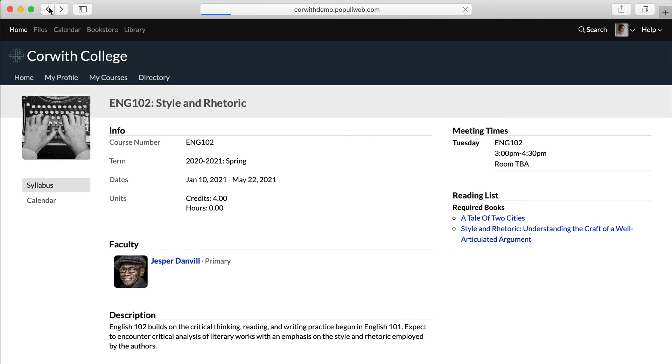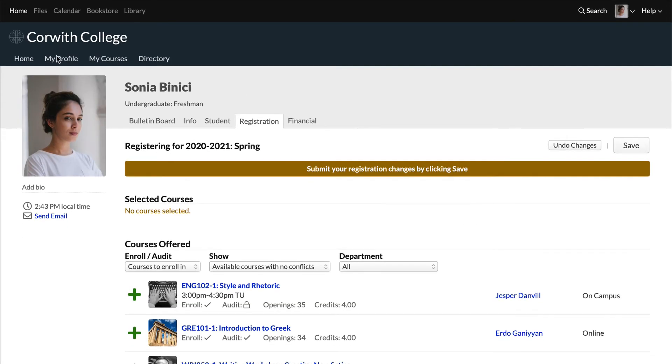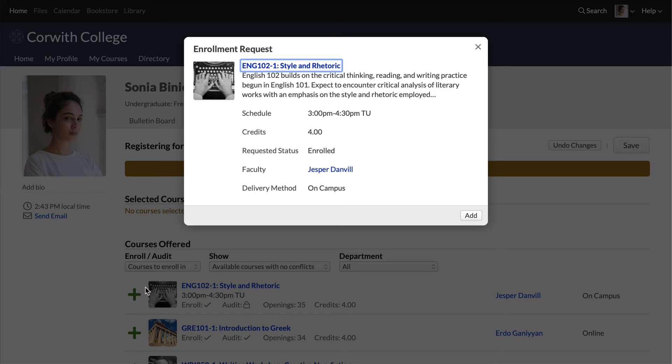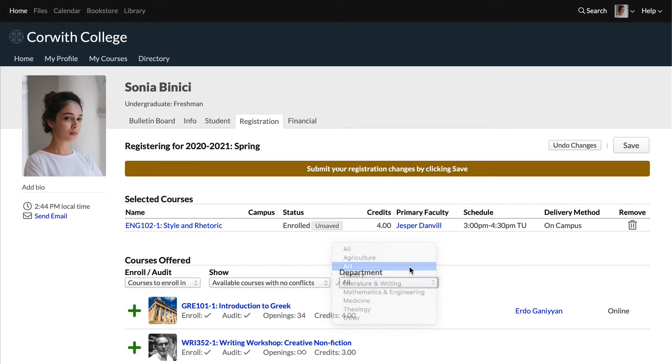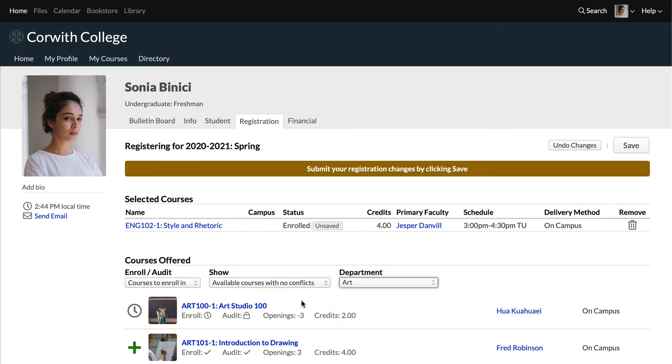So go back to the registration page and click the plus to bring up the enrollment request. Then click add. You can add more courses and save them all at the same time. Let's add some courses from the art department.